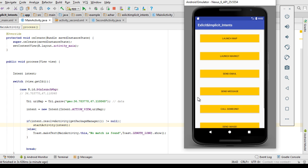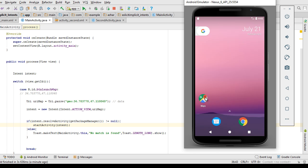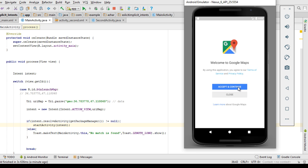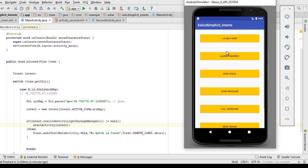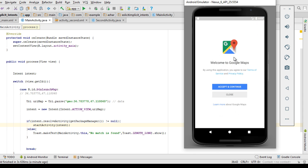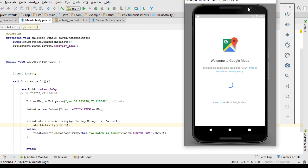If an app is found, then start the activity. As you can see, I already have Google Maps installed. Whenever I click the Launch Map button, it calls that application and opens it. I'm going to close it and retest. Since I'm working on an emulator without internet, make sure you test this on a real phone with these coordinates.